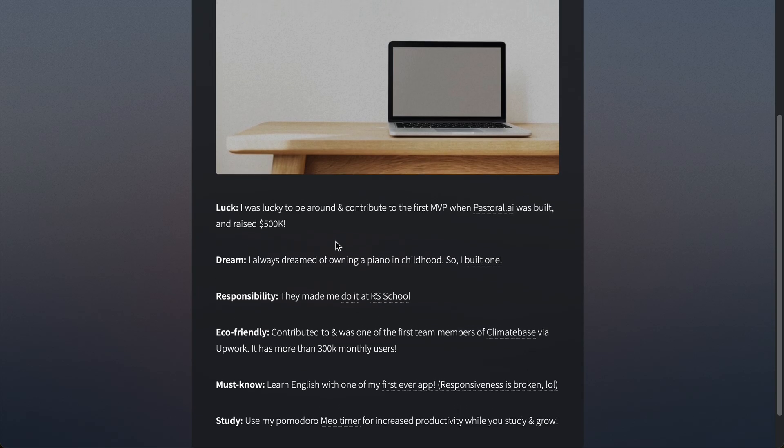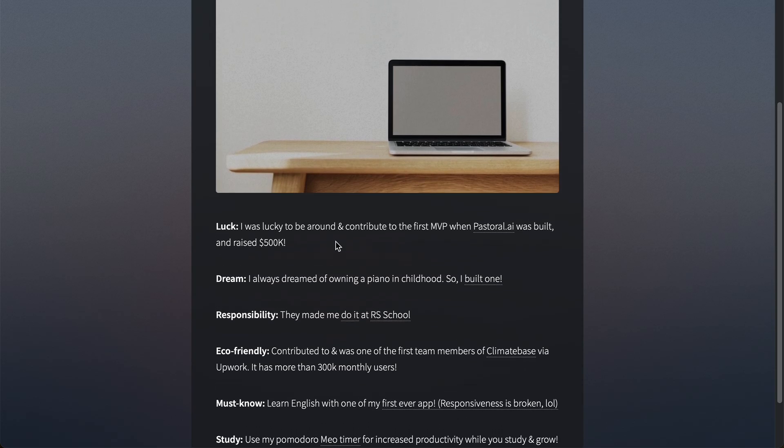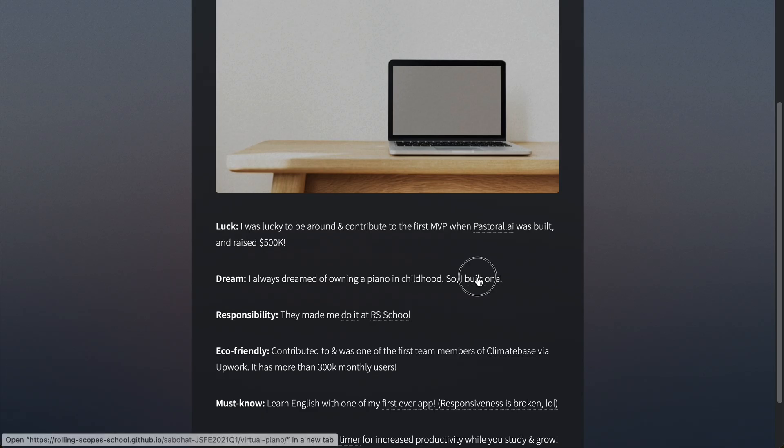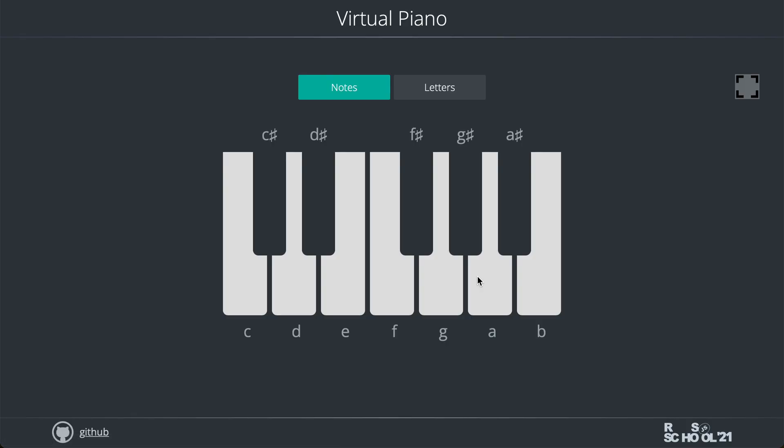I also tried to make it a little bit more interesting by describing the projects in an emotional way. For example, I always dreamt of owning a piano as a child, so I built one when I started learning how to code. If you also dreamt of having a piano, you can come here and play the virtual piano.